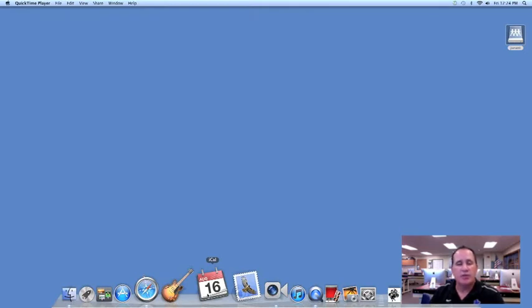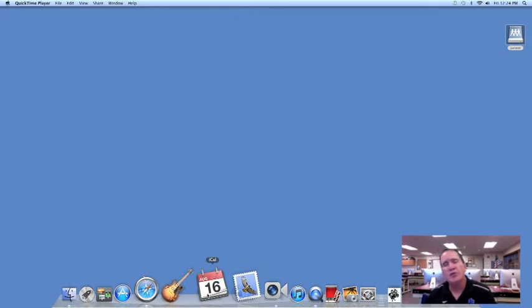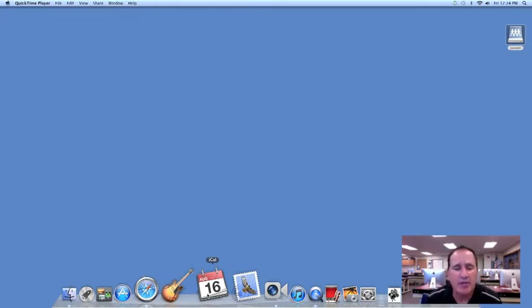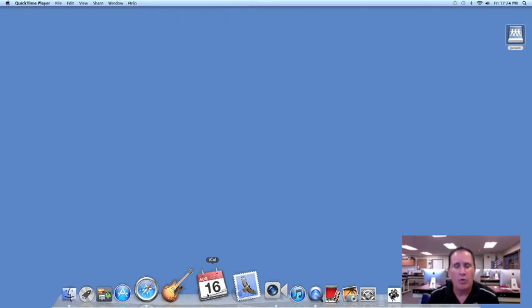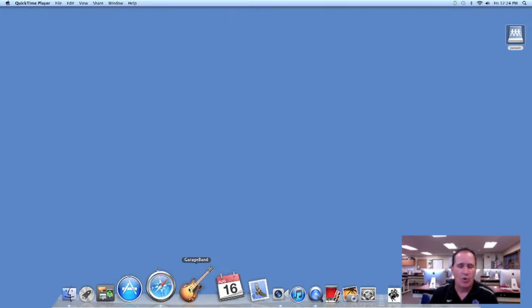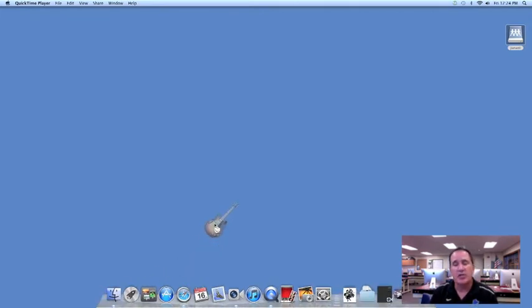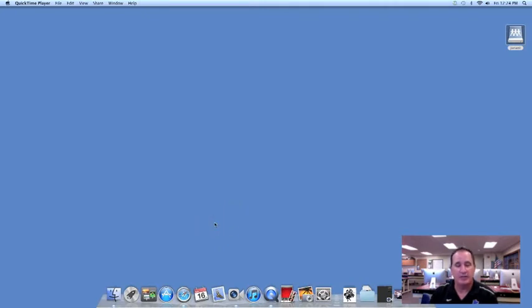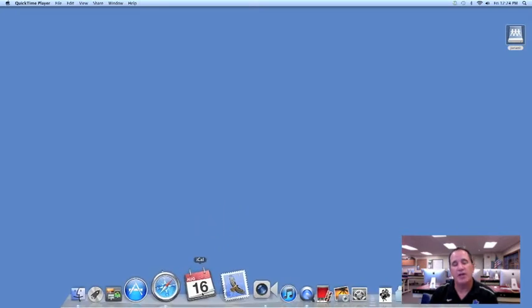So the first thing we're going to do today is set up our dock, so that when you get to class, you can set up the dock in a way that works for you. Remove those icons that you won't be using. For instance, we rarely use GarageBand in class. To remove that, I can click and drag it right off the dock and it will disappear.